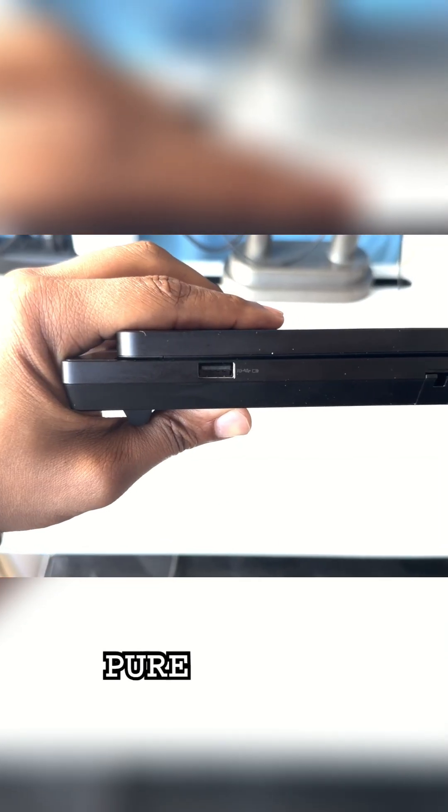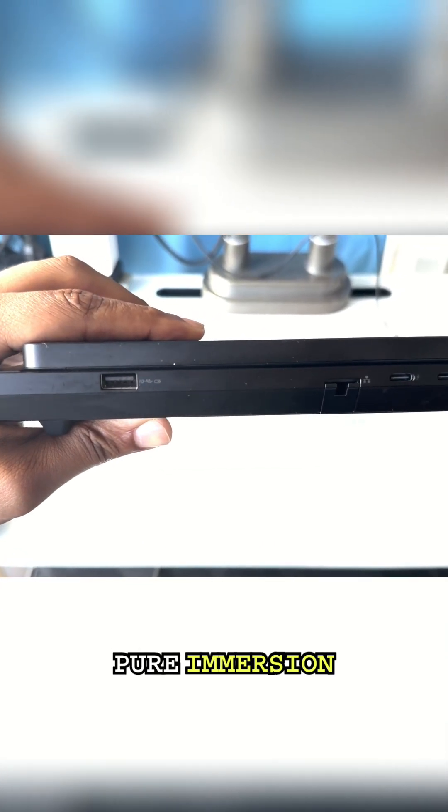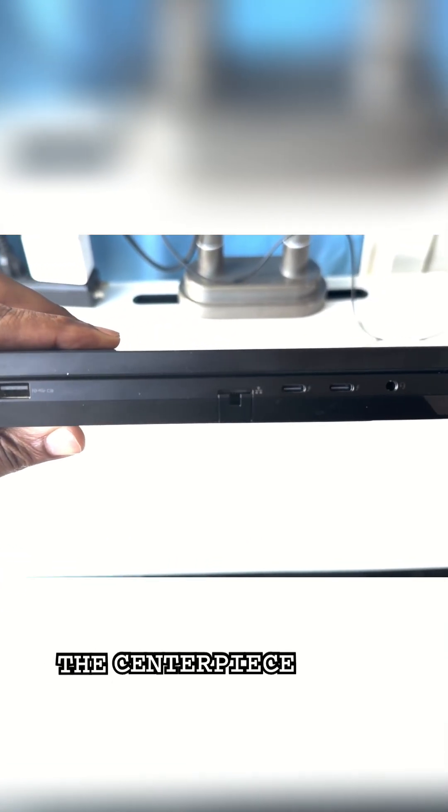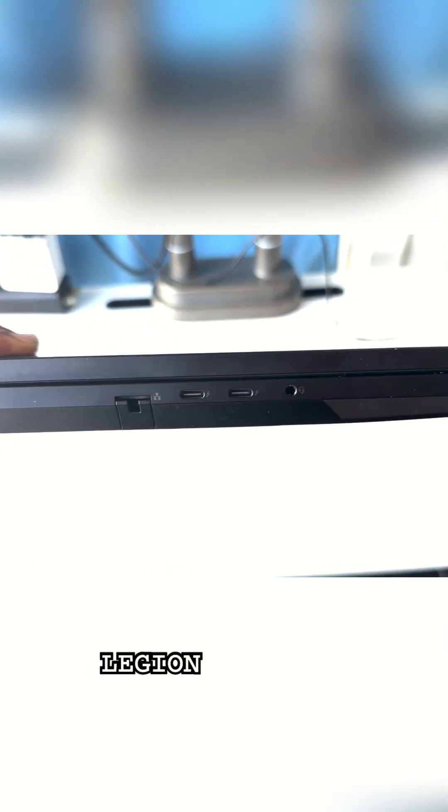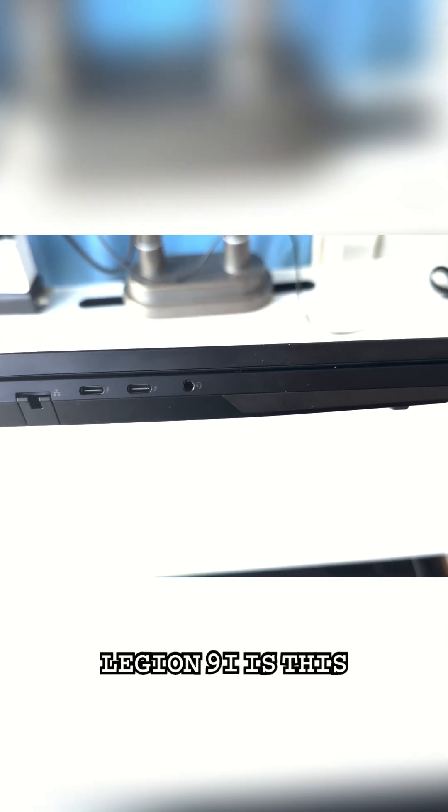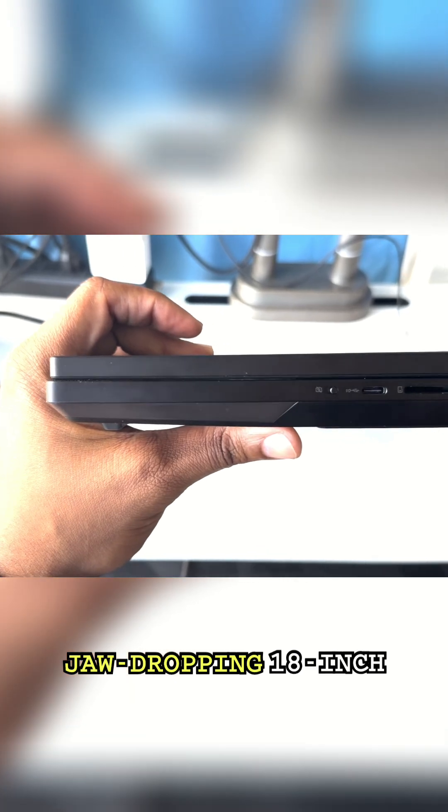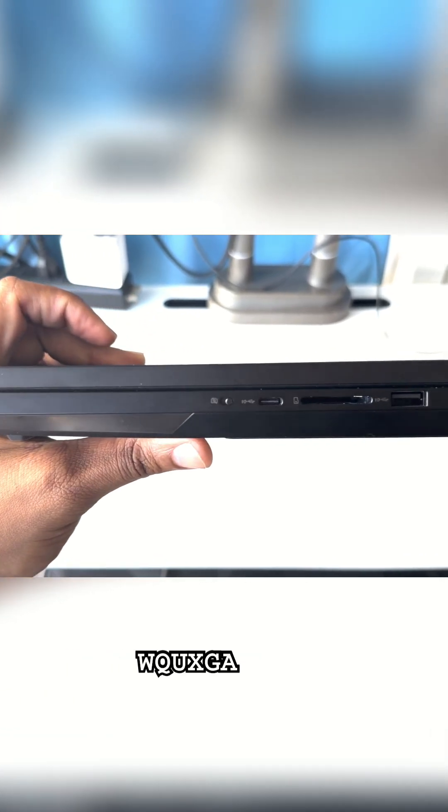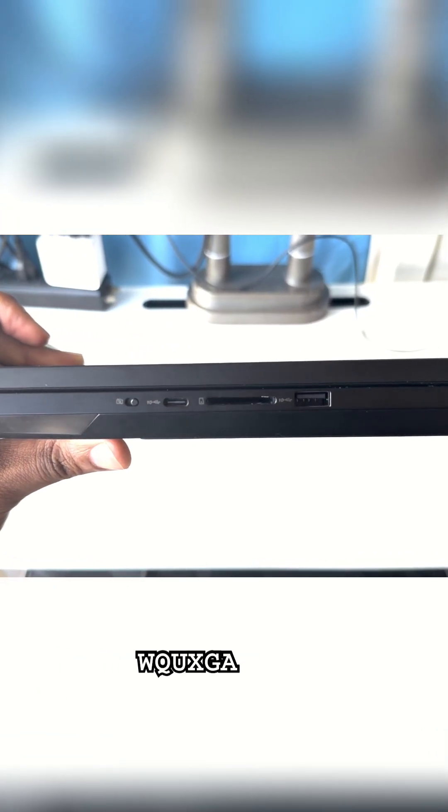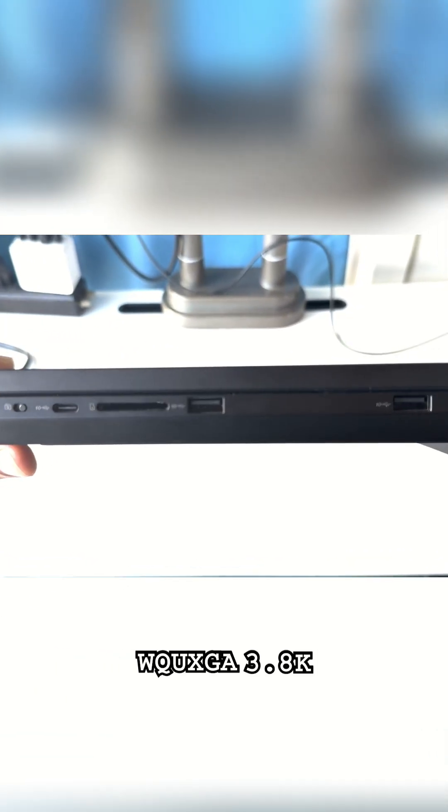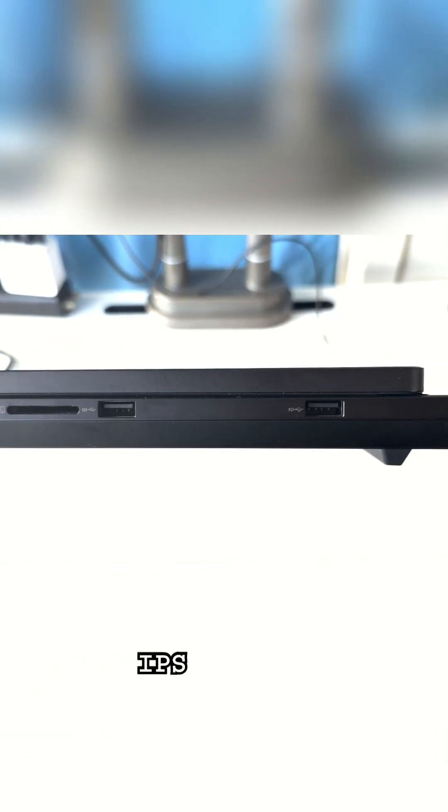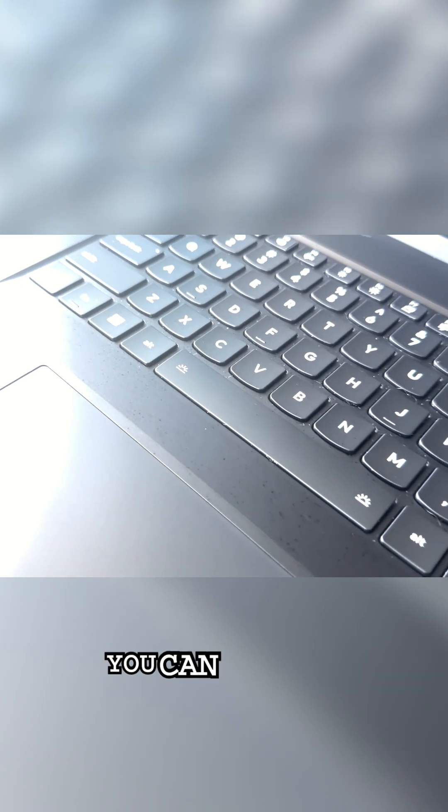It's 18 inches of pure immersion. The serious piece of the Legion 9i is this jaw-dropping 18-inch WQUXGA 3.8K IPS display.